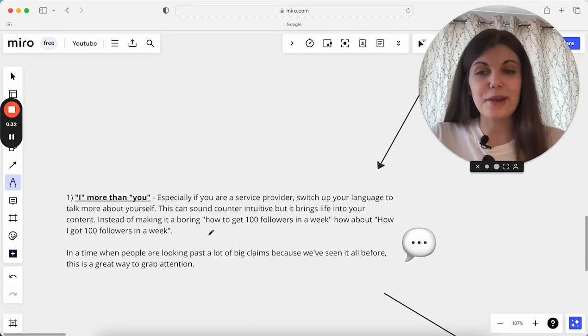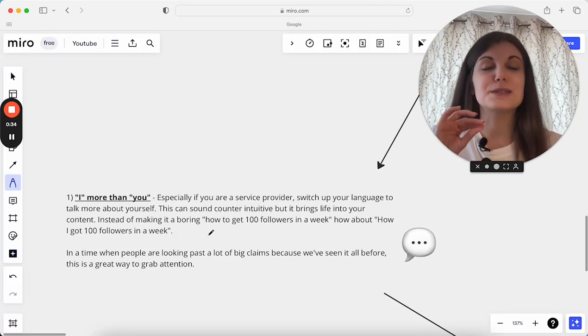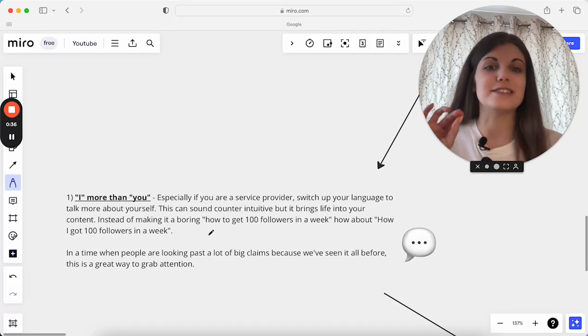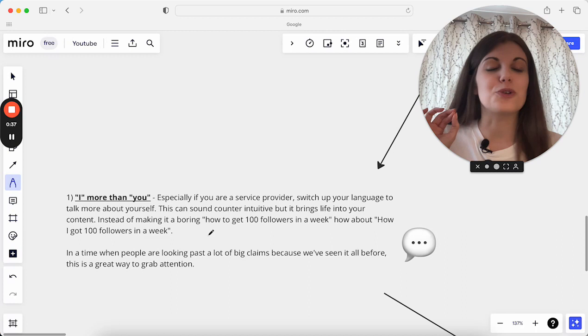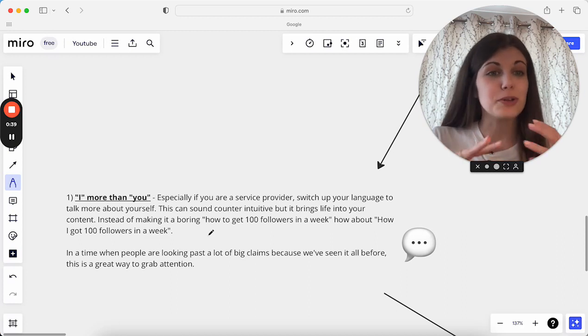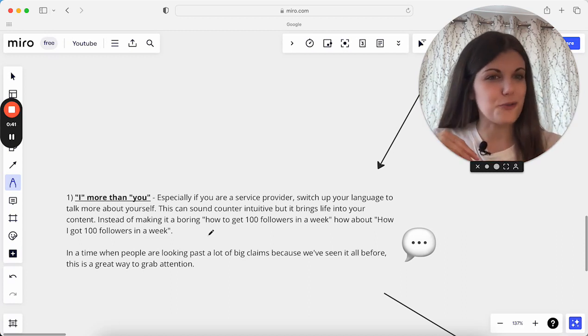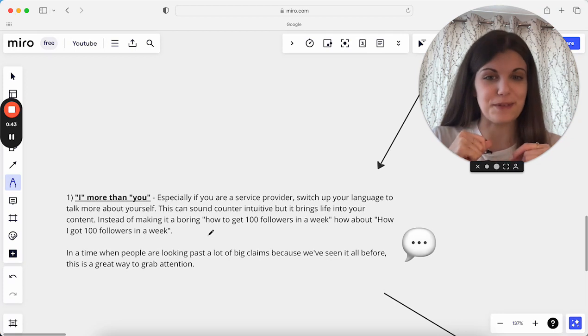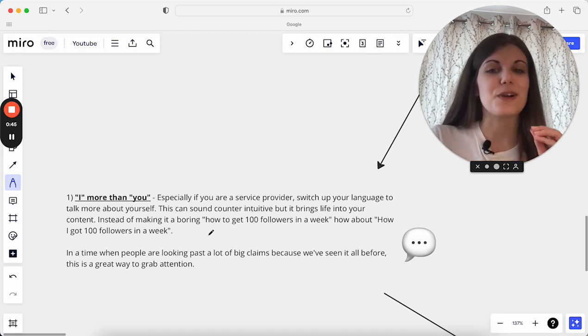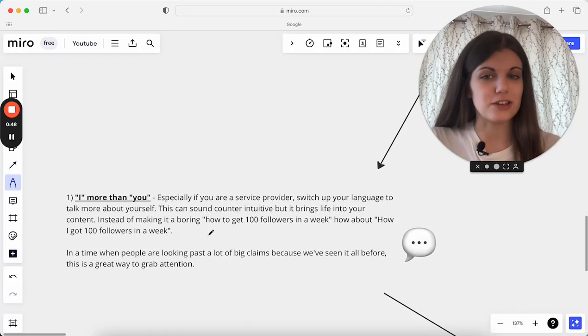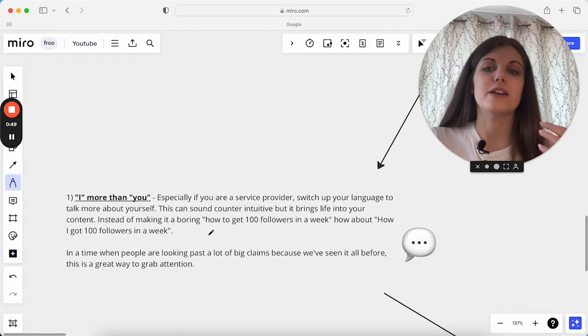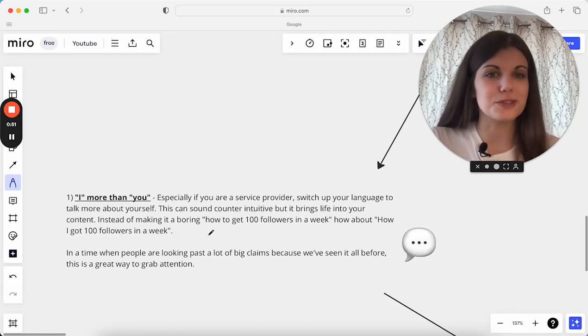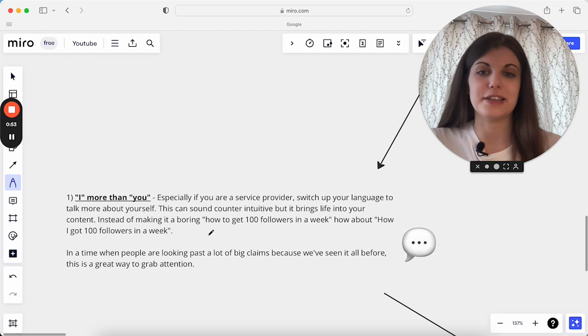The first thing is using the word I more than the word you, especially if you're a service provider. This is an absolutely golden tip. Switch up your language to talk more about yourself, which sounds really counterintuitive, but bear with me. This is so helpful because it brings life into your content.